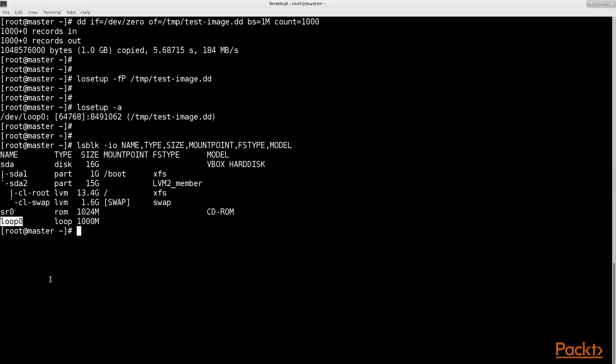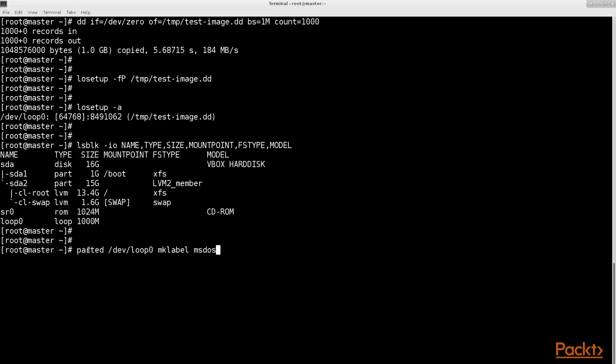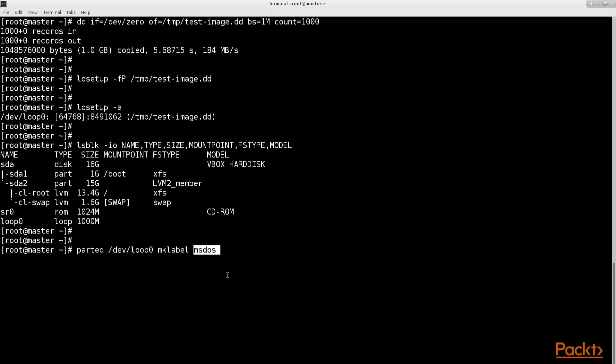After we have created our first loop device, let's now create a new partition table on our new loop device. There are multiple types of partition tables available on Linux. For example the old msdos partition table or the newer gpt partition table, which we will use in this example.